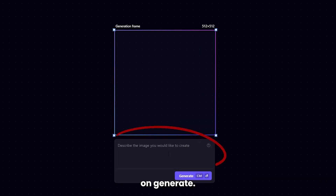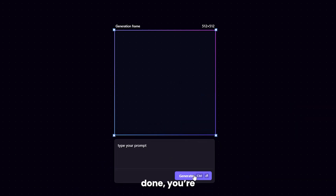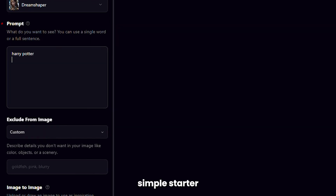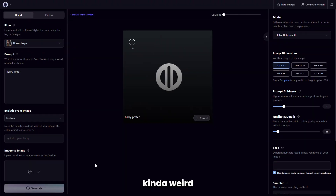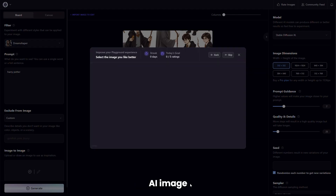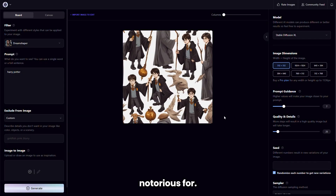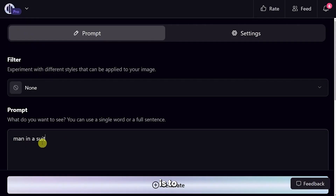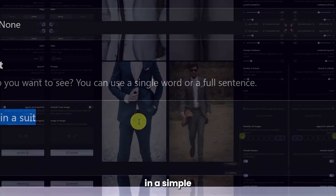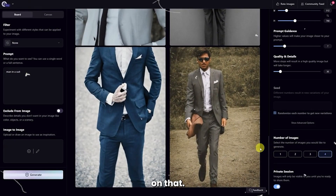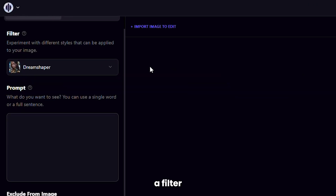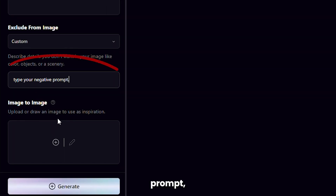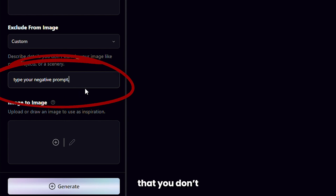Then they'll ask you to click on Generate. Once the tutorial's done, you're going to want to get right into it. Go to the Board section, and if you type in just a simple starter prompt, it'll produce kind of weird-looking images that free AI image generators are notorious for. So you'll need to be as descriptive as possible, and don't be afraid to get creative. A good idea is to initially describe your prompt in a simple sentence, then expand on that, and then include some tags. Choose a filter from the left side and type in your detailed prompt.